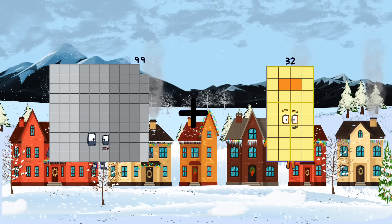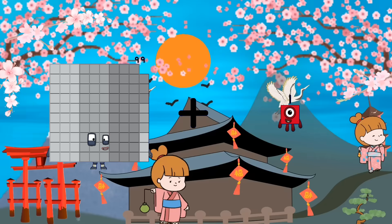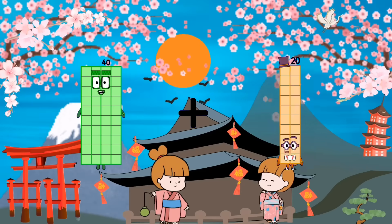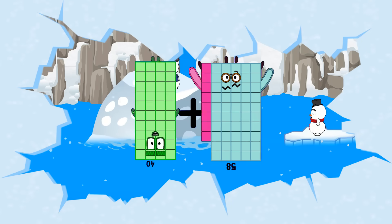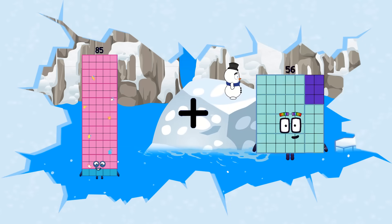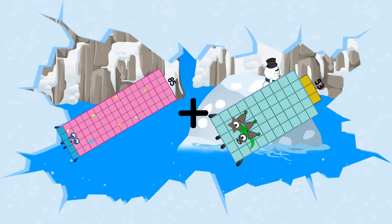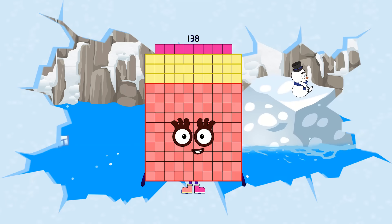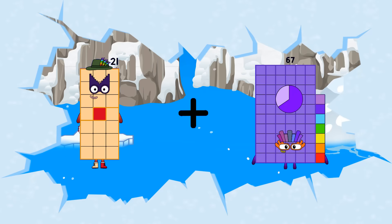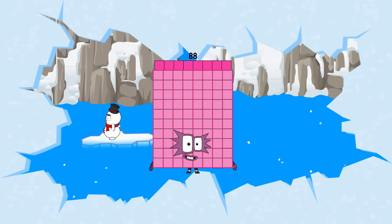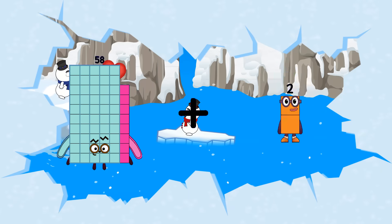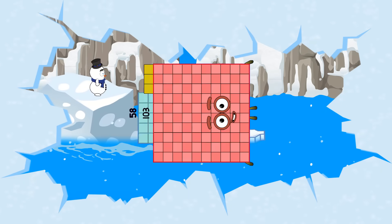99 plus 1 equals 100. 40 plus 58 equals 98. 85 plus 53 equals 138. 21 plus 67 equals 88. 58 plus 103 equals 161.